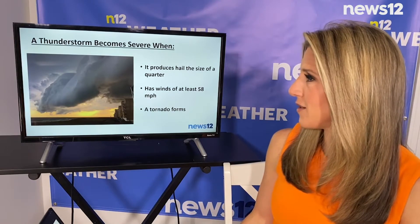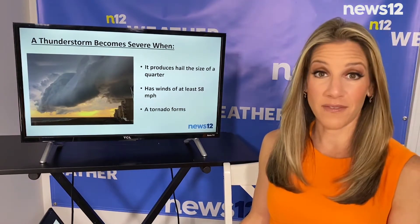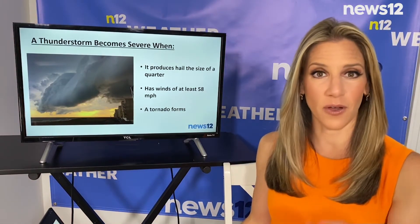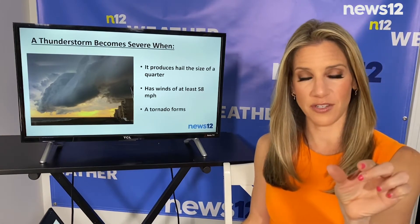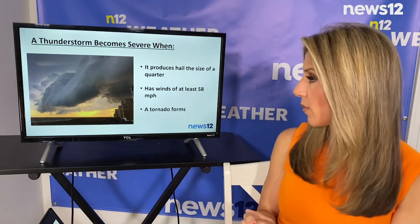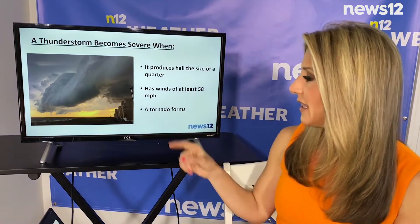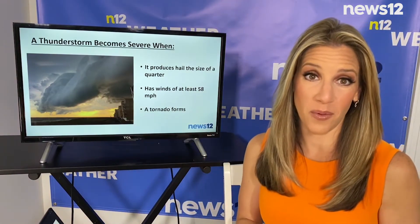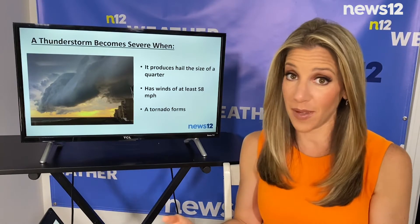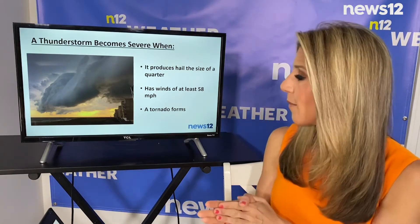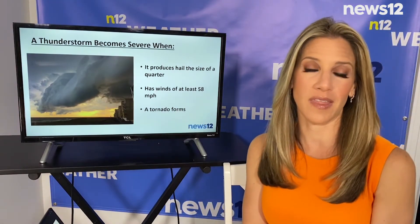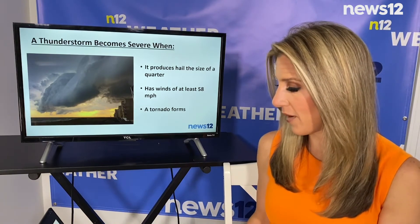So what makes a thunderstorm severe? If a storm is severe it will have hail the size of a quarter, which is an inch in diameter or larger, because that definitely brings some damage. We need winds of at least 58 miles per hour, which would bring some tree limbs down, some power outages, and maybe even more damage. And if a tornado forms along with a thunderstorm then it becomes severe.